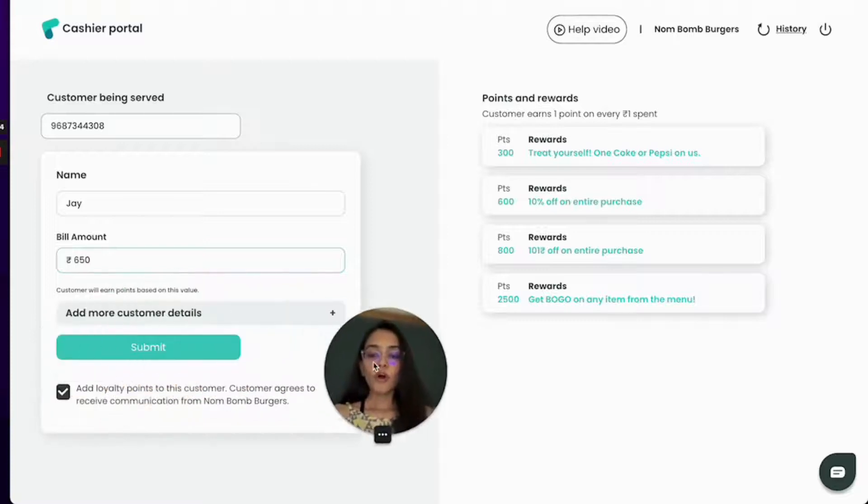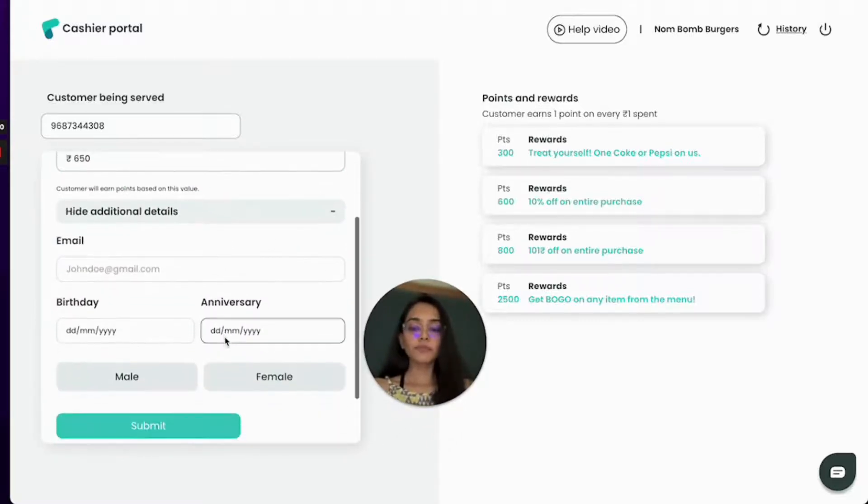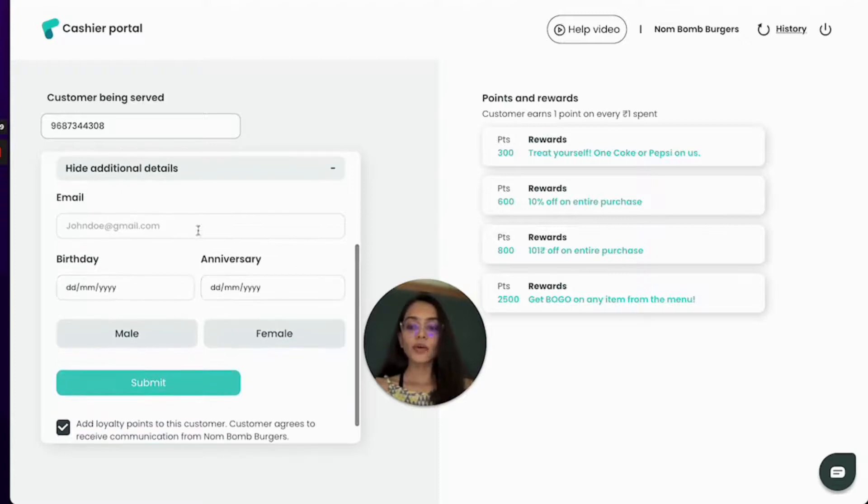I have an option over here to add more details if I have at the time of purchase so I can add all of these details.